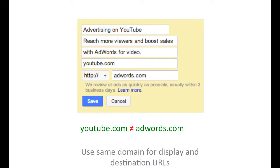What is a correct display URL? Here are a few of the policy guidelines for your display URL. The display URL in your ad must fully match the domain of the website where users will land after clicking your ad. A domain is the core part of a website's URL address. For example, for both youtube.com/ads and www.youtube.com/google, the domain is youtube.com.